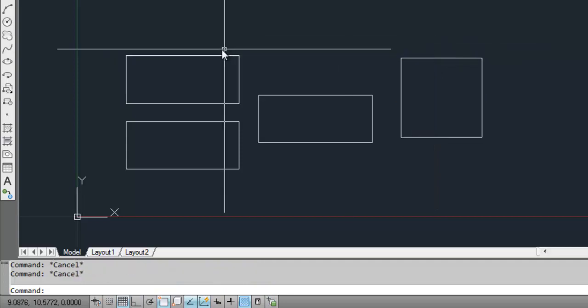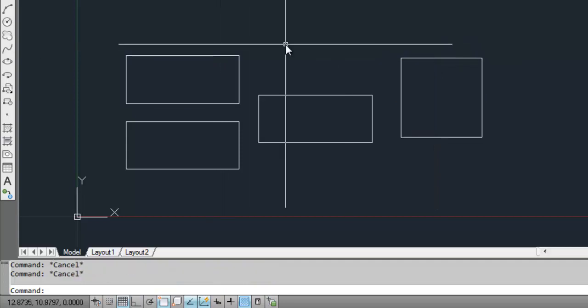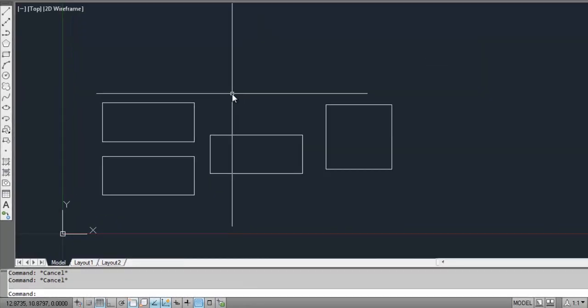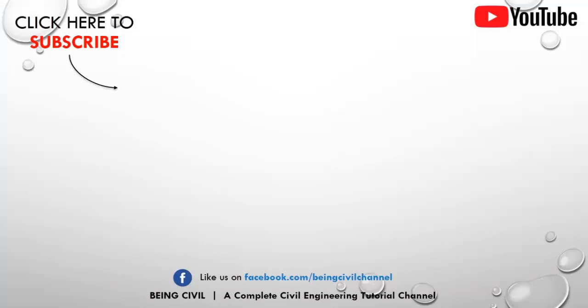In the next video we'll learn how to draw circle and ellipse. If you like this video, just hit a thumbs up. Those who have not subscribed yet, hit the subscribe button to stay updated of the latest videos from Being Civil. Stay tuned, happy learning!